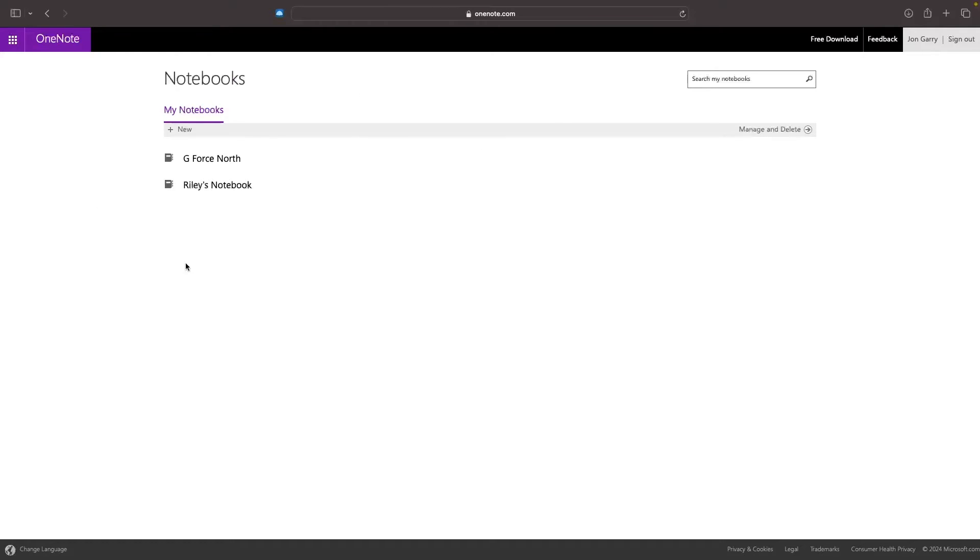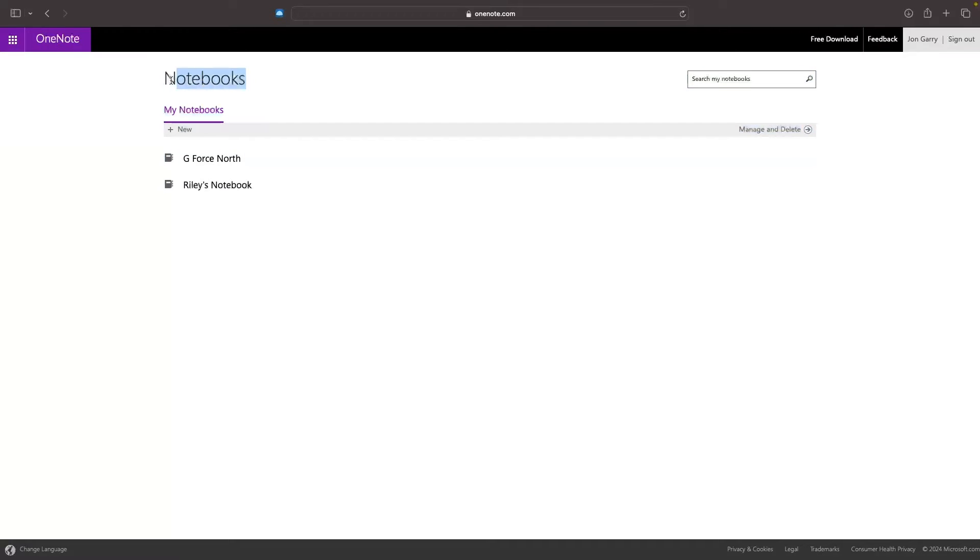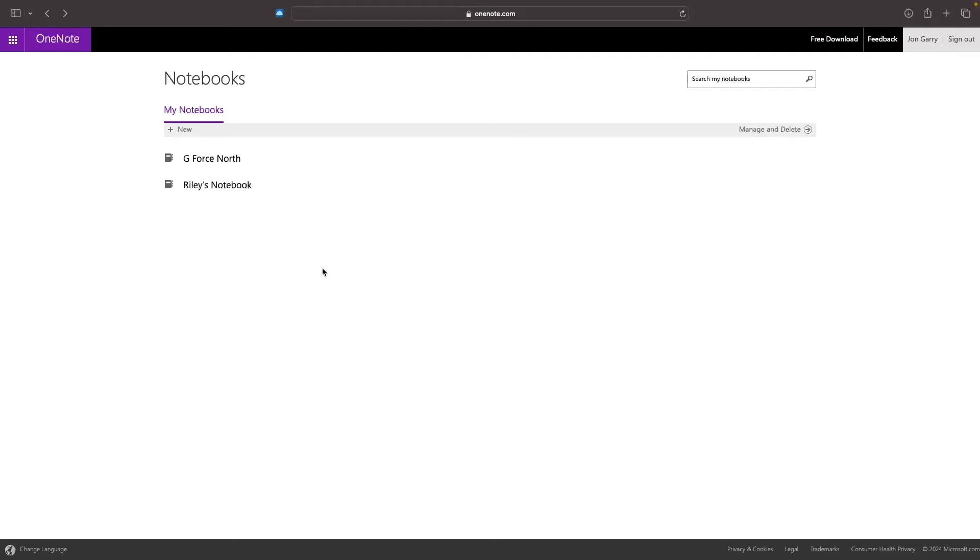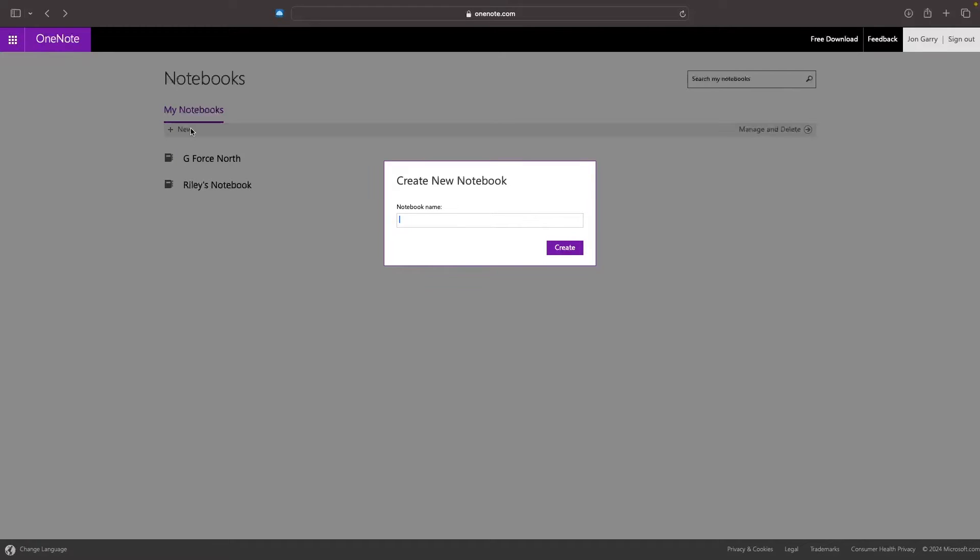This is OneNote right here, and OneNote is essentially made up of different notebooks that you have. If this is your first time on OneNote, then we want to go up here and create a new notebook. We can create a notebook name, and we can change this at any time.